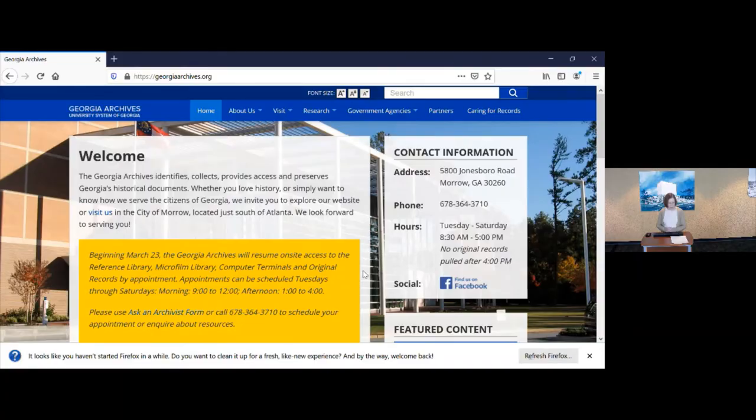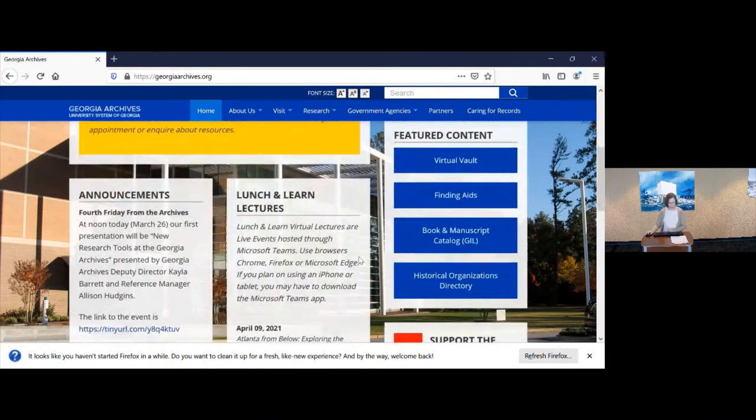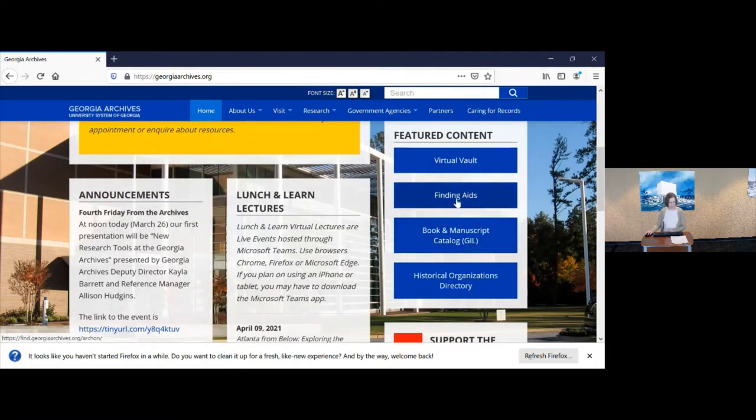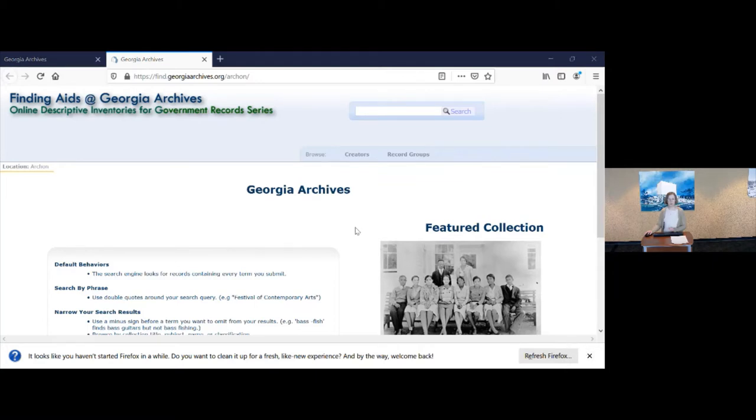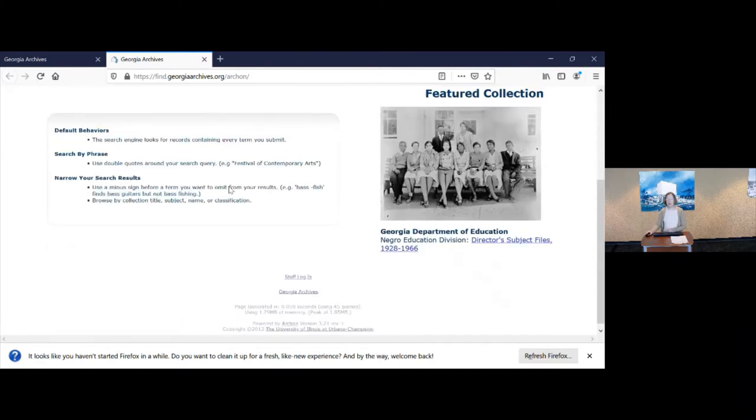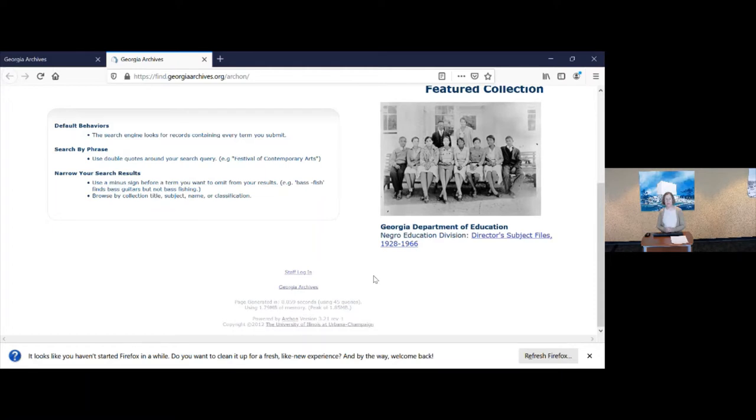Probably our biggest project was to move our finding aids database to new software. This is the database that used to search for original state agency records. Now you may ask why we needed to change from this software? Well, it's because it hasn't been updated since 2012 and the programmers are no longer providing any support for this product. It's what we term out of support. So we have needed to move from the software since we moved to the university system in 2013 and it's taken some time because of other software projects to concentrate on this.